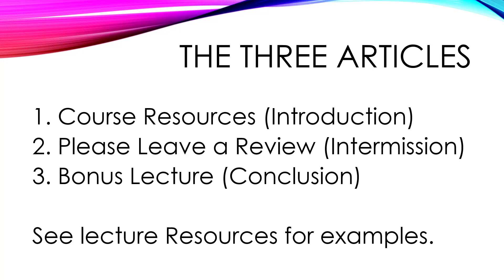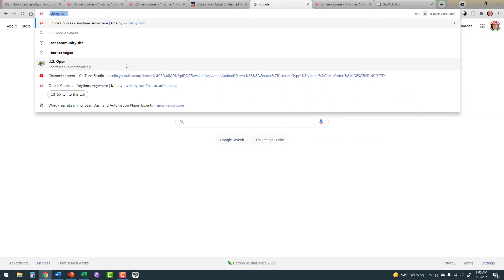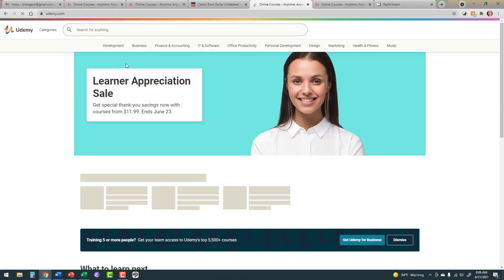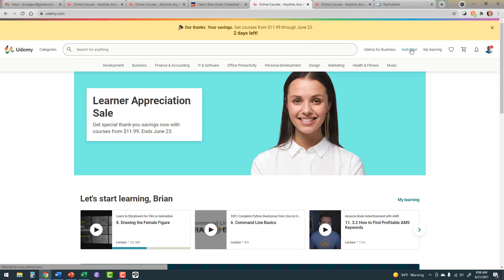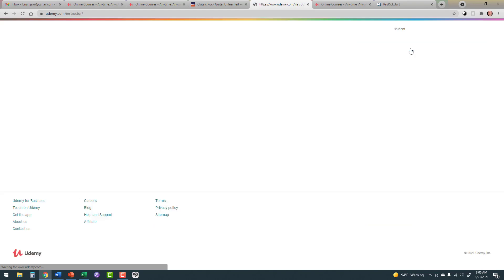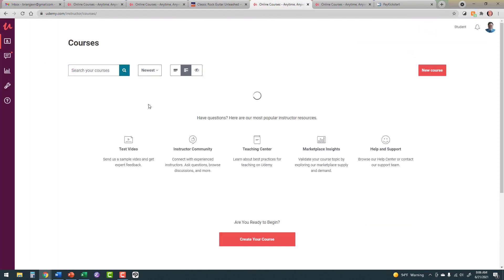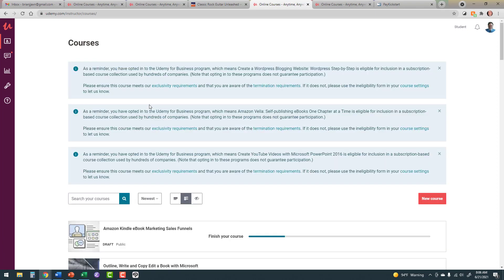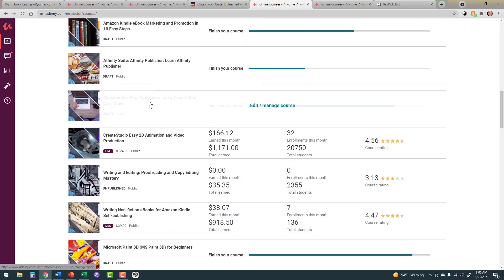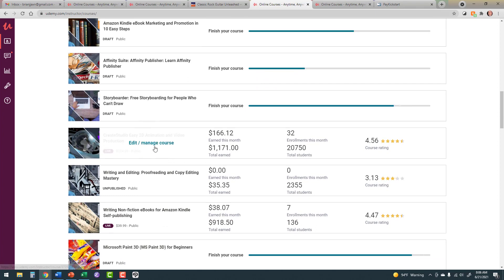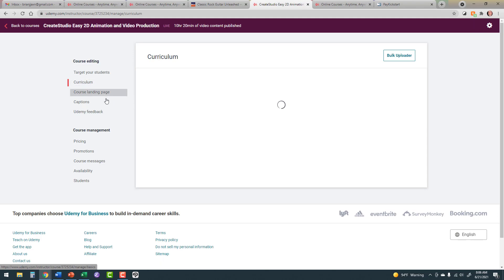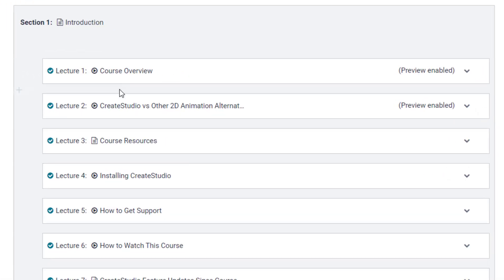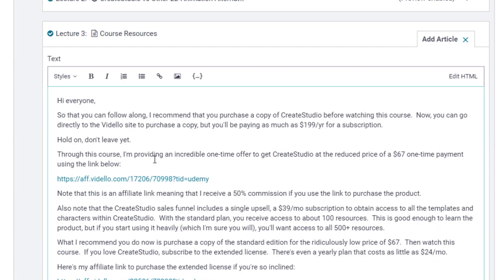And the final one is the final lecture in the course is an article called Bonus Lecture. I put that in the conclusion. It has to be the very last section. And in here, I can advertise my other Udemy courses. As far as the contents of these textual articles, check out the resources for this lecture. Let's jump over to Udemy, and I'll show you what I'm talking about.